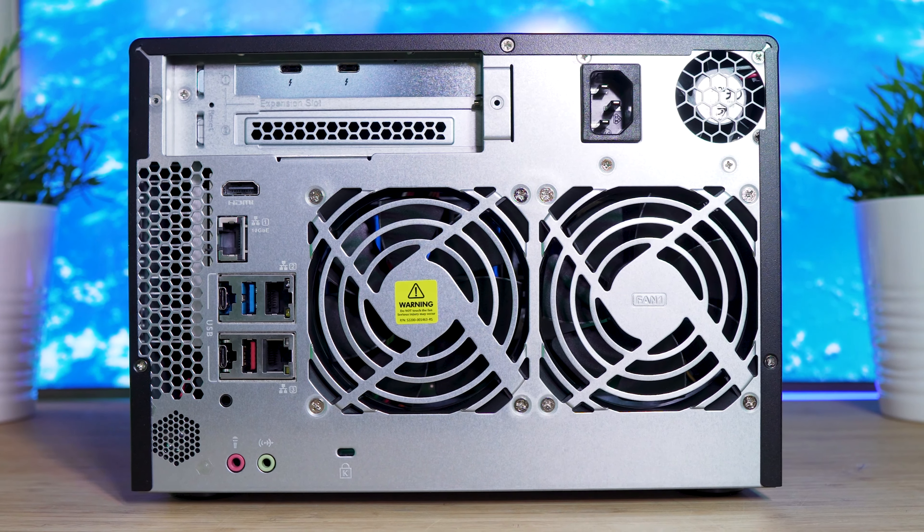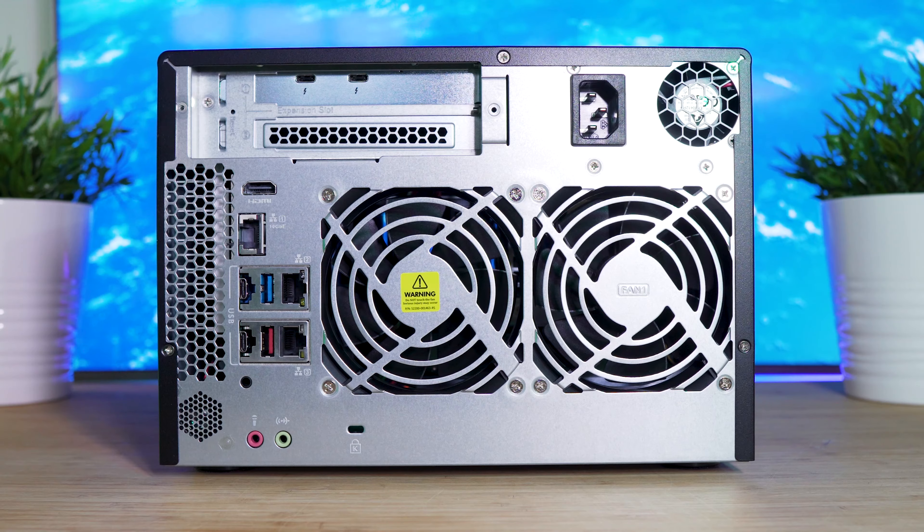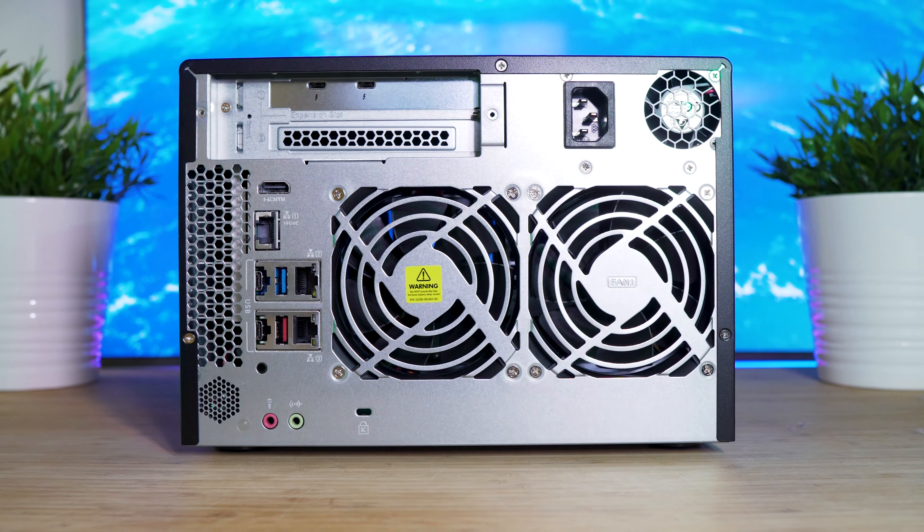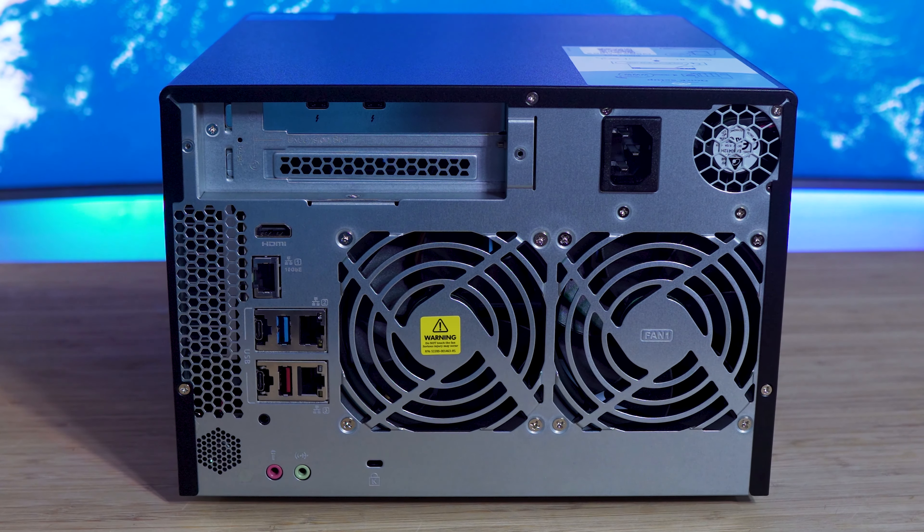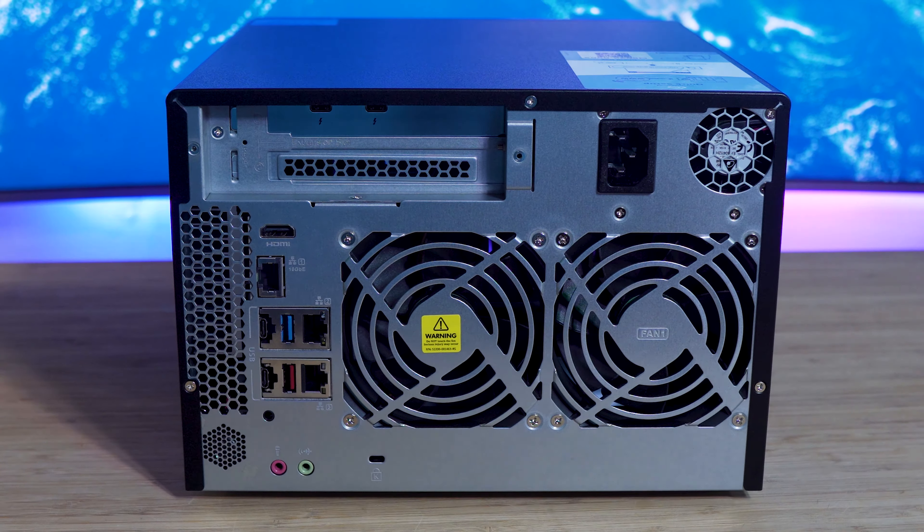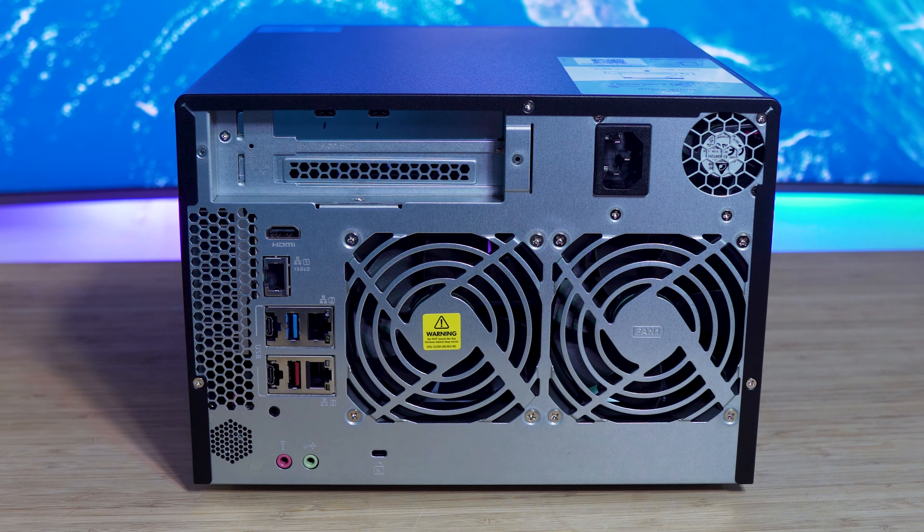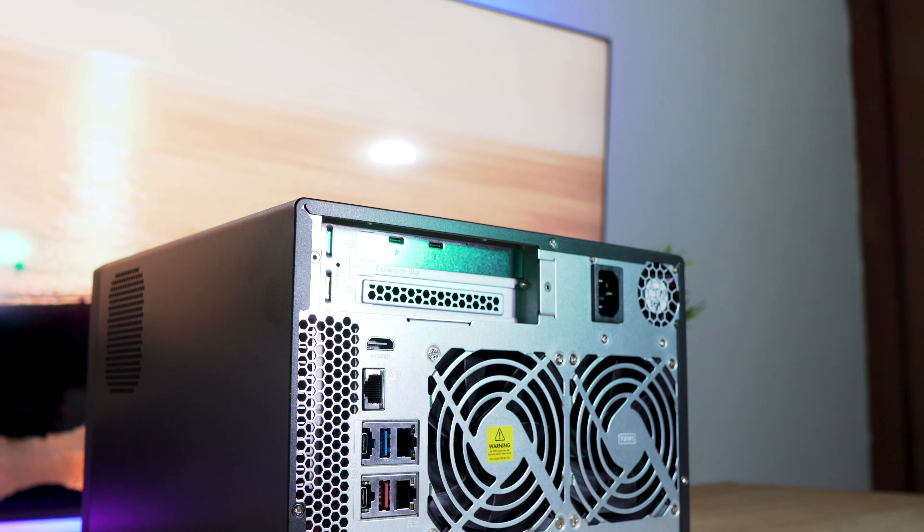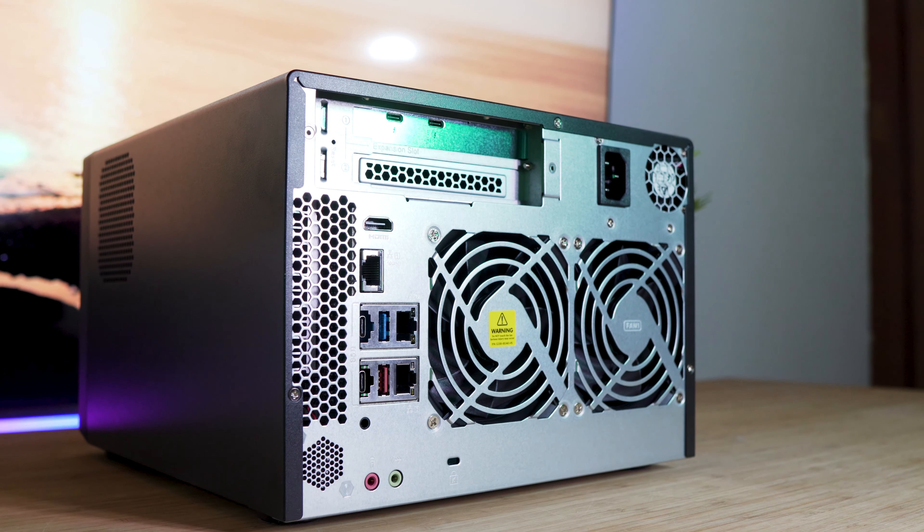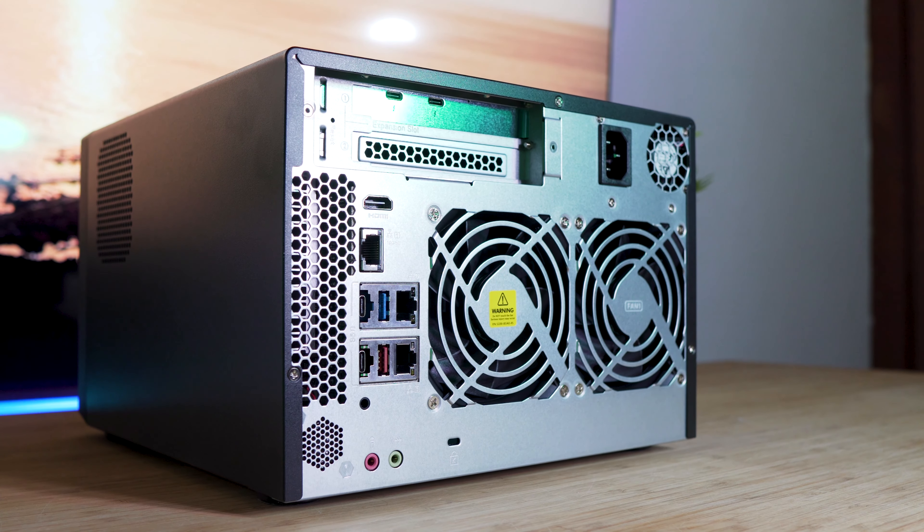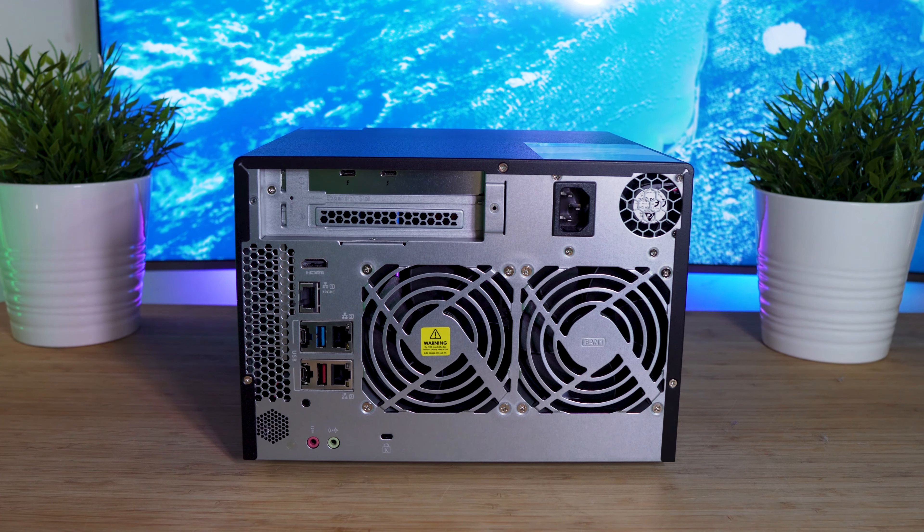You also have expansion for another PCIe device, such as a graphics card or an SFP plus PCIe card. Below this, you have a HDMI 2.0 port for use with QNAP's HD station application, at a resolution of 3840 by 2160 at 60Hz, a 10 gigabit RJ45 ethernet port, also included are two USB 3.1 Gen 2 Type-C ports, and two Type-A USB 3.1 Gen 2 ports, that both run at 10 gigabits per second. There are also two 1 gigabit ethernet ports.